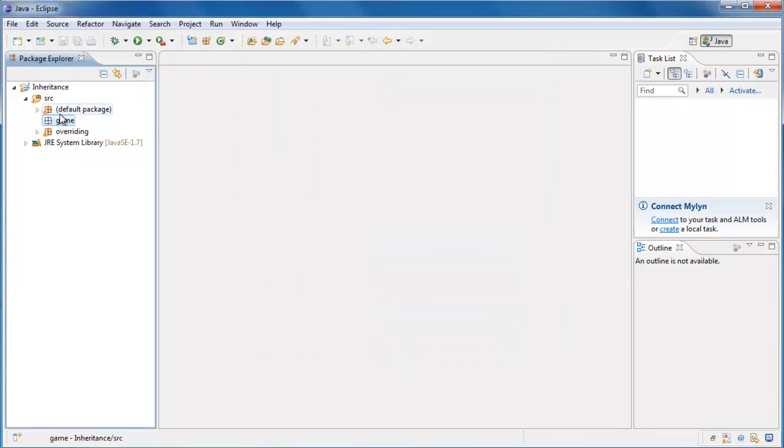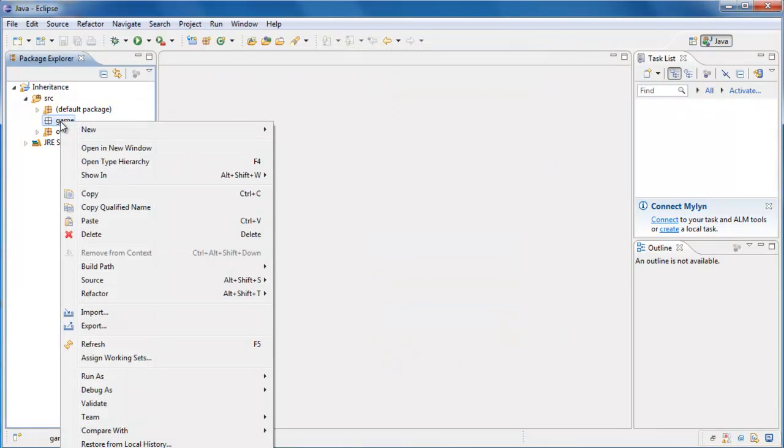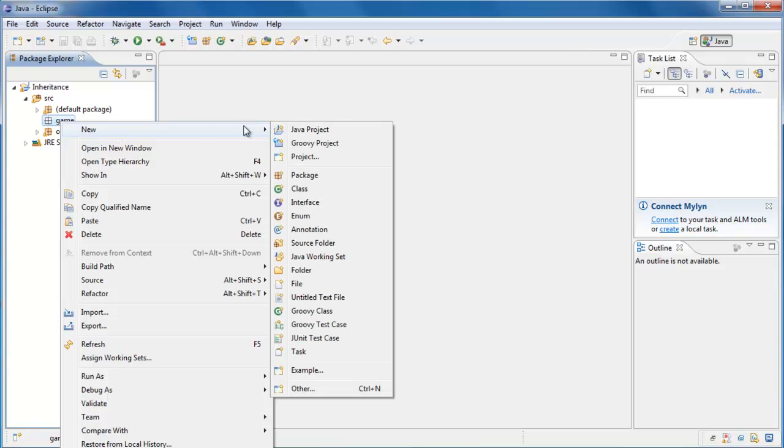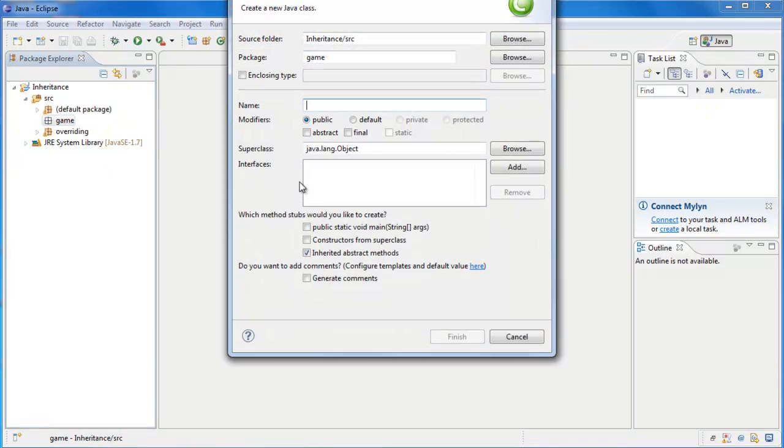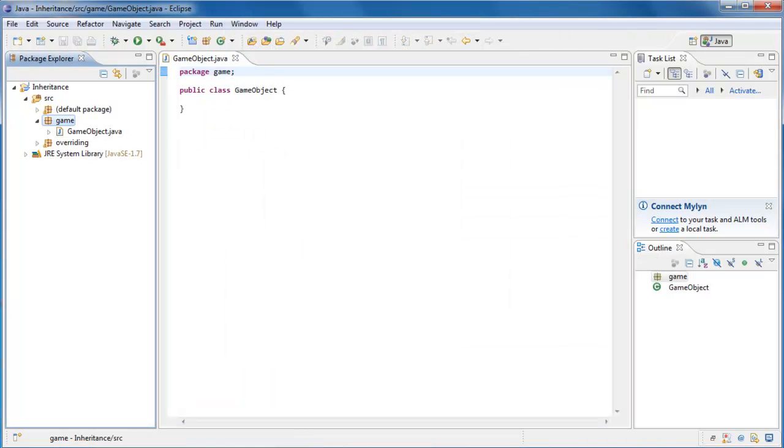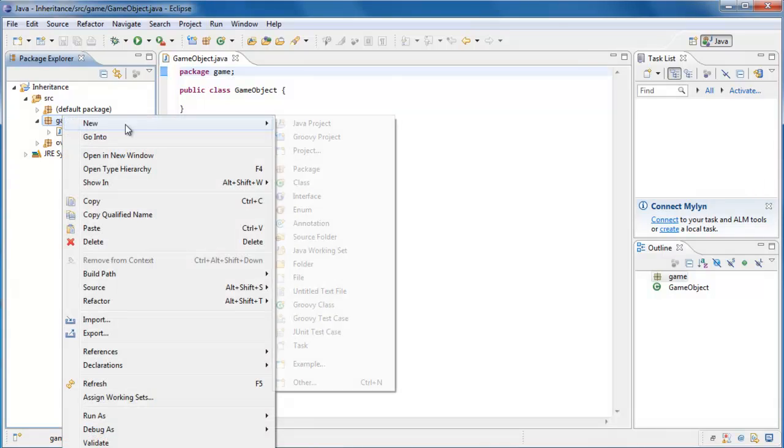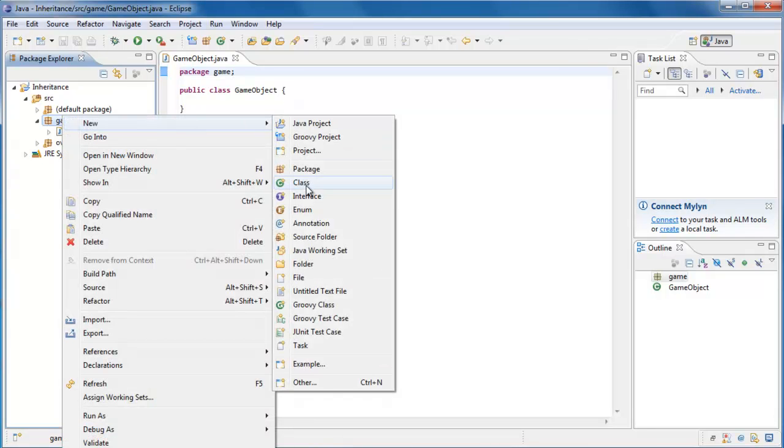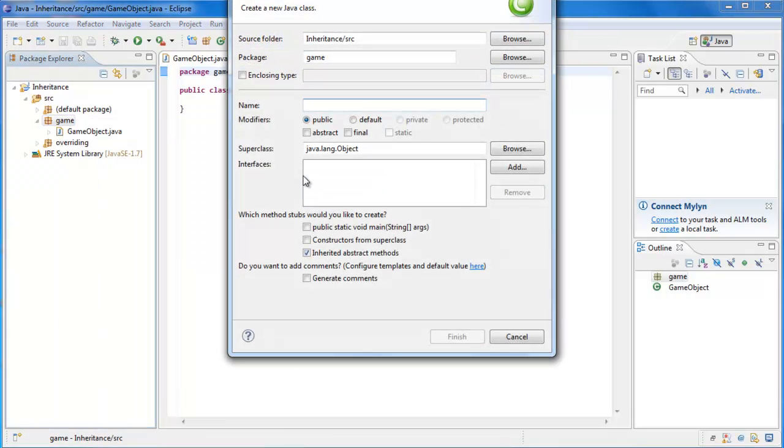And inside of Game, let's right-click, select New Class, and let's name this class GameObject. Let's right-click Game again, create another new class, and name this class Player, and click Finish.